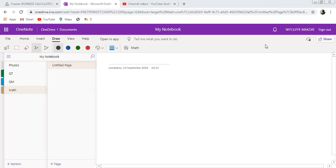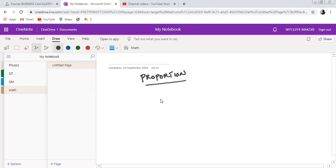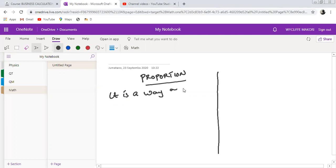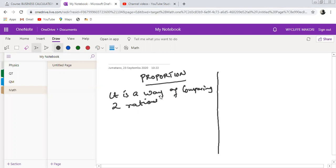Hello, I wish you are all well. We are moving now to another part on this particular topic, which is on proportion. We are now going to focus on proportion, which is another section we are supposed to cover. We need first of all to understand what a proportion is — it is a way of comparing two ratios.